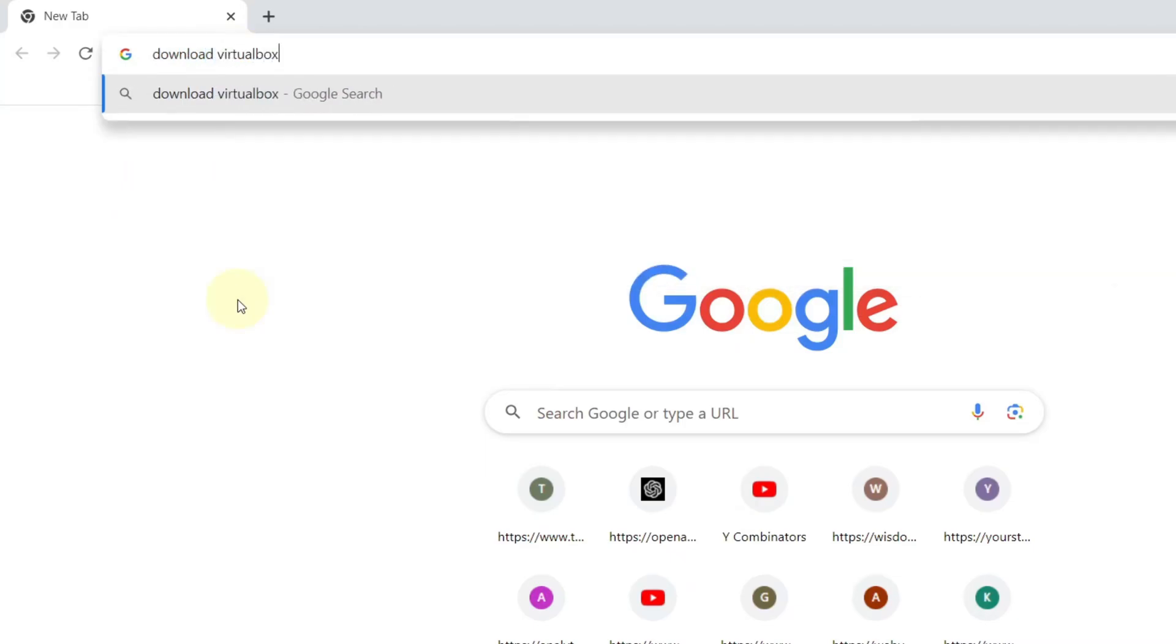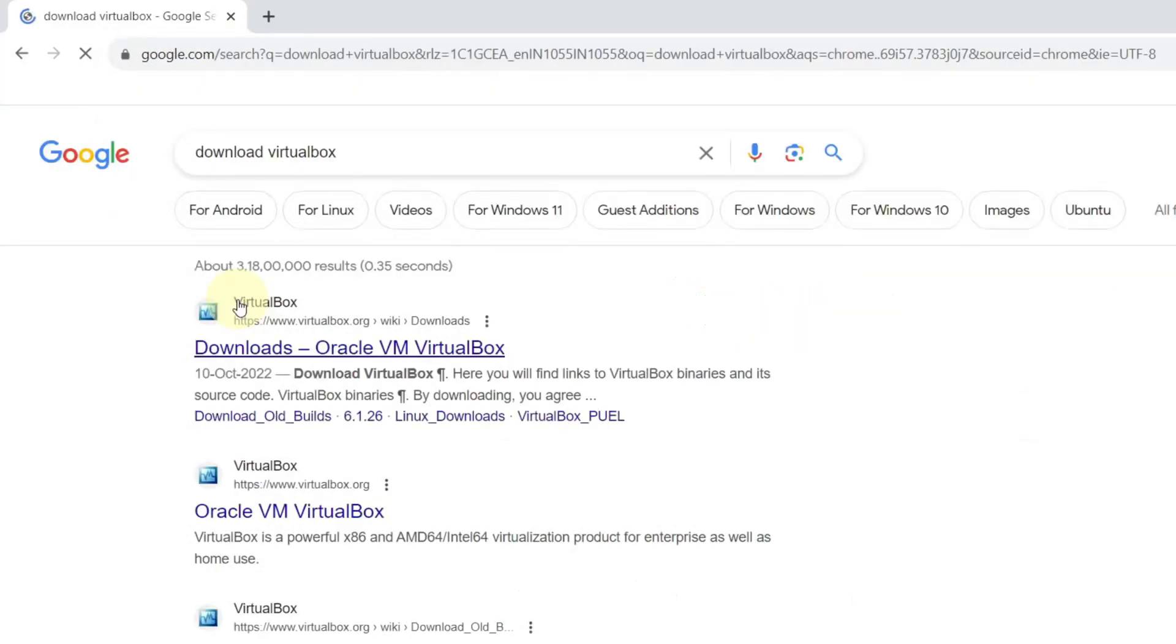Now we will be downloading the VirtualBox. In your browser, search download VirtualBox. The very first link will be from VirtualBox. Click on it.